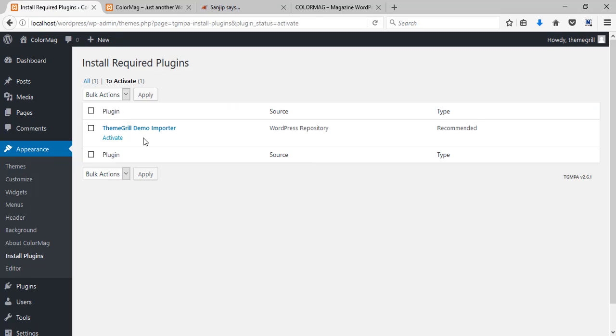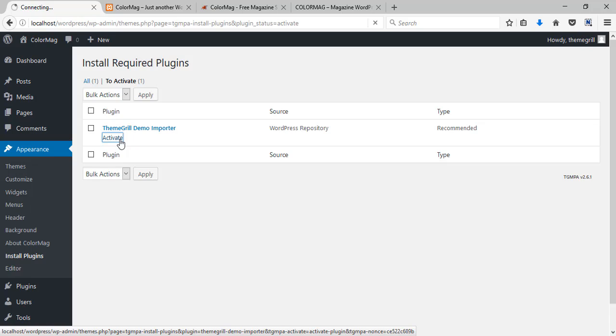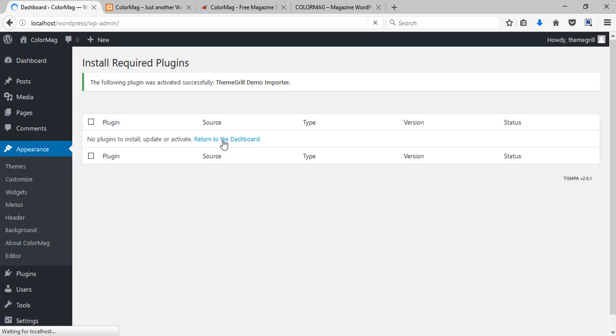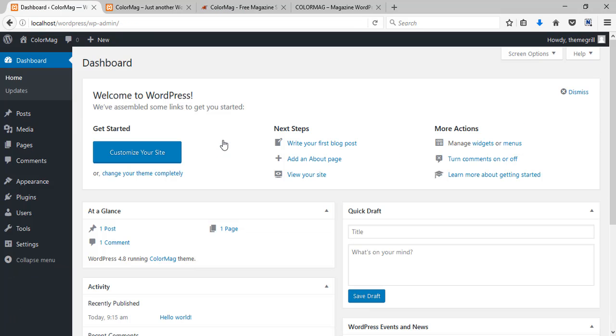After that activate the plugin and the plugin has been activated now. You can now return to the dashboard.